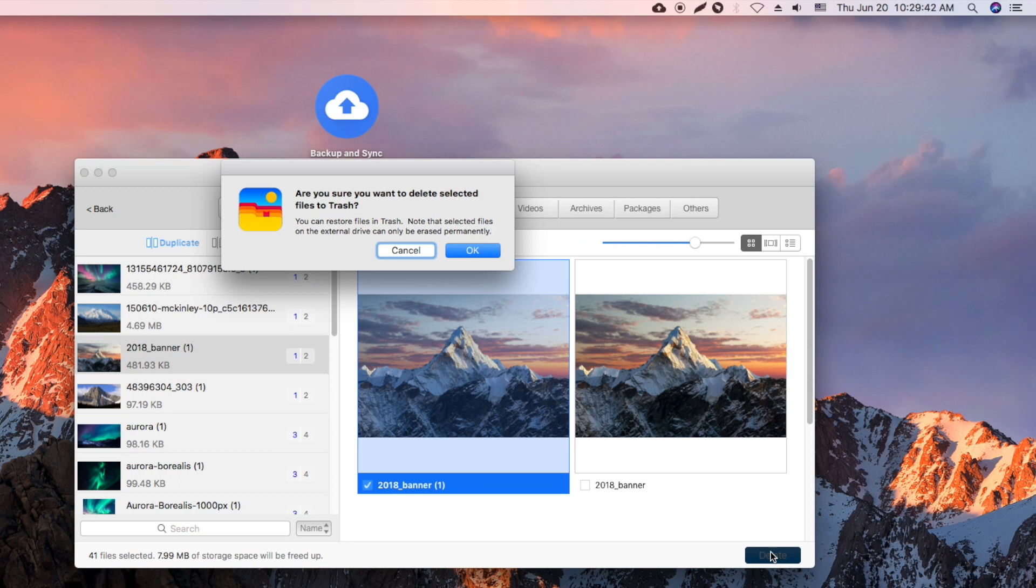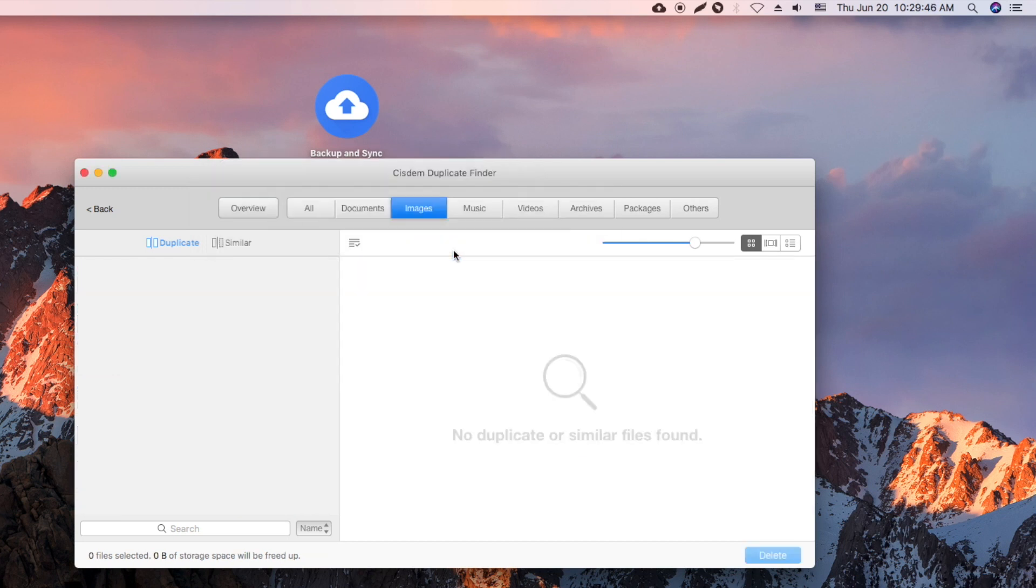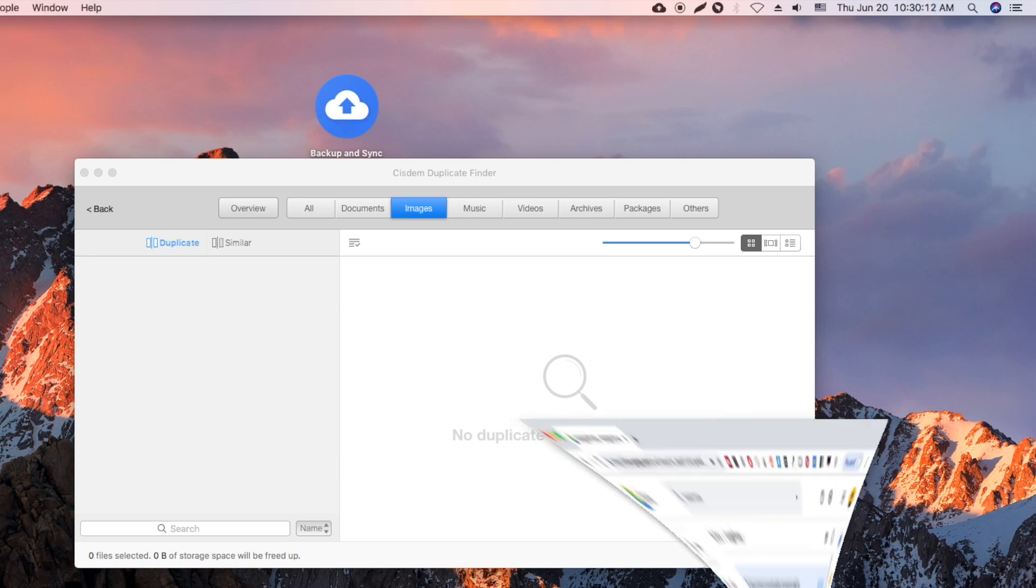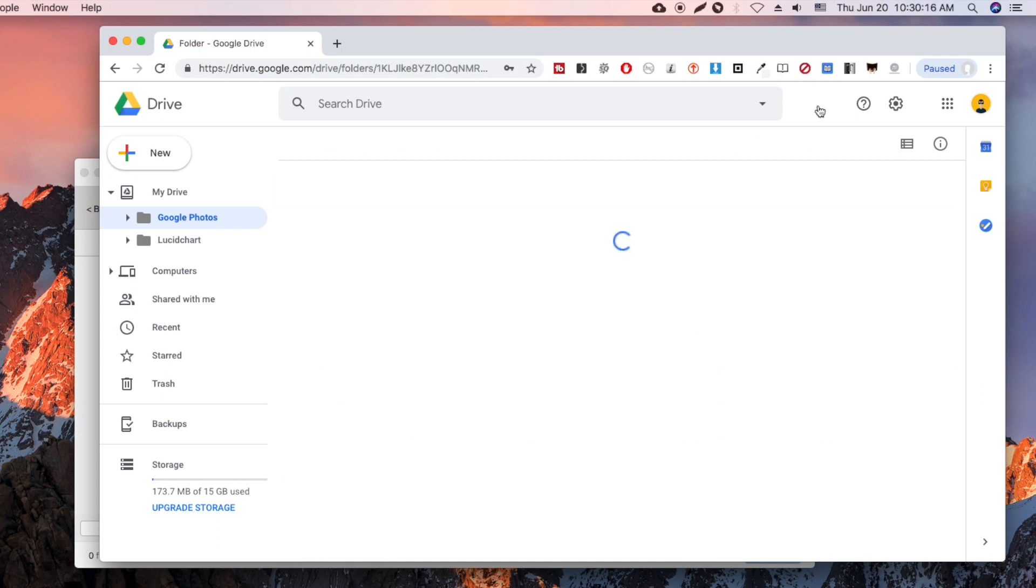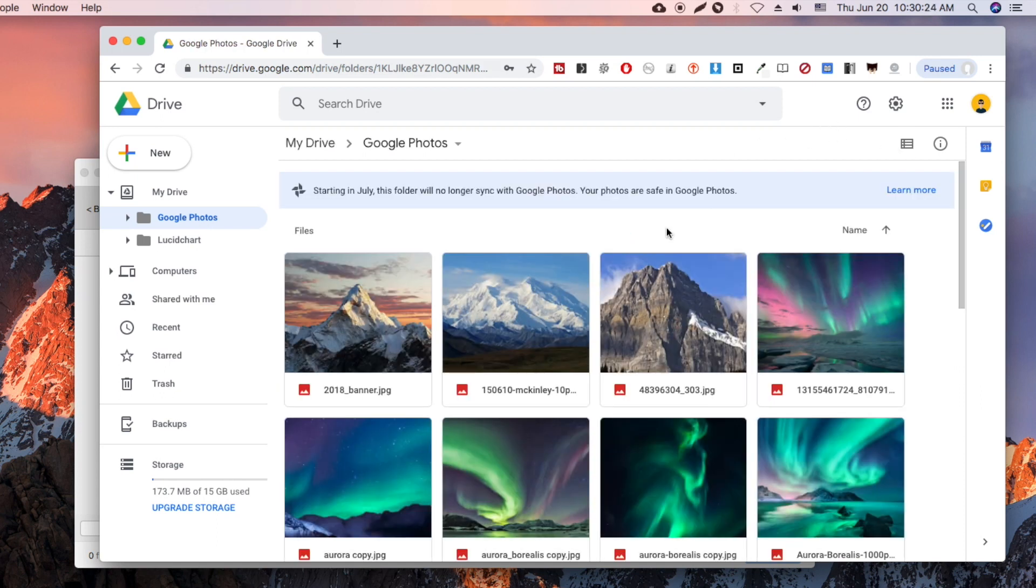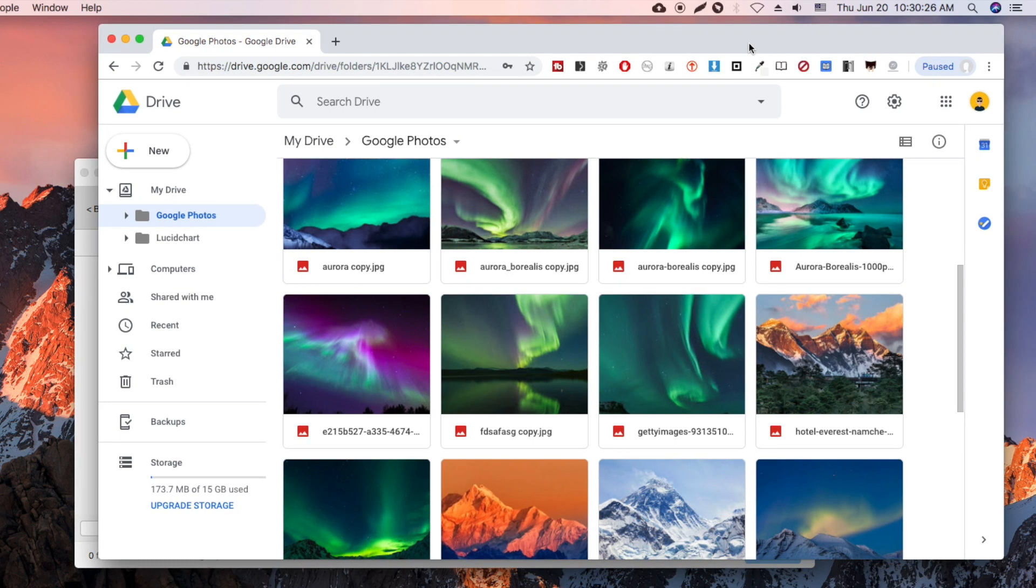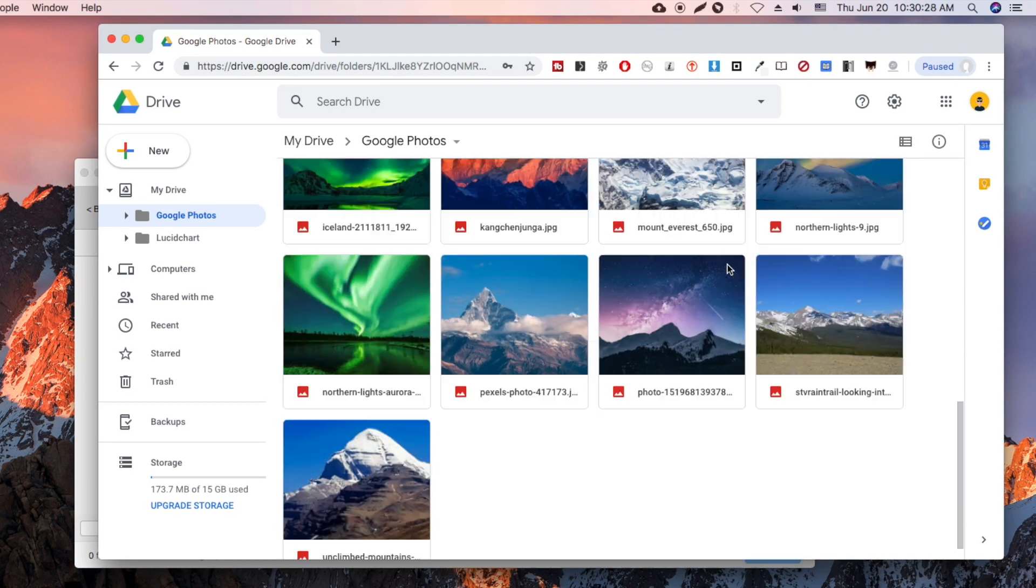The deleted files will be moved to trash. Now all the unwanted duplicates are gone. The backup and sync tool will automatically detect and sync any changes in the Google Drive folder. As a result, the duplicate files in the cloud will also be deleted all at once.